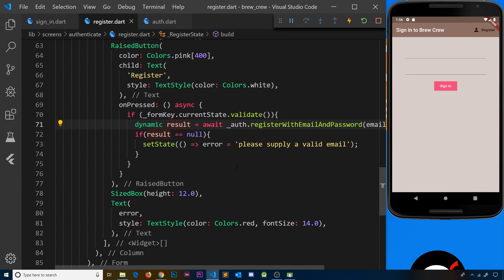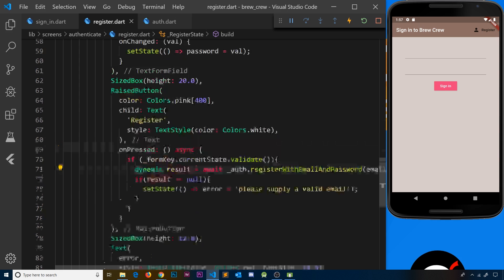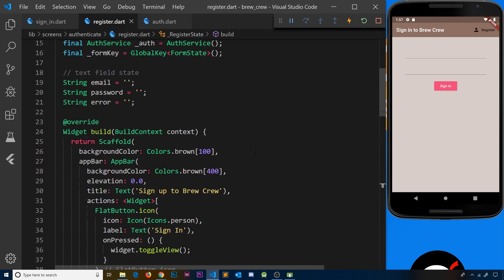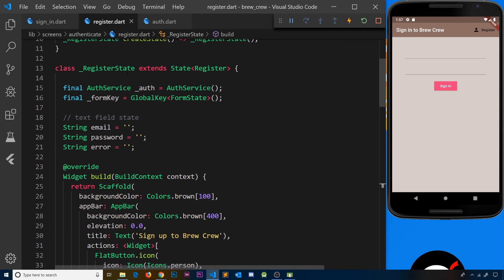In the last video we worked on our register widget, adding validation when we tried to submit the form, and hooking it up with Firebase auth to register a new user with an email and password. In this video I want to move focus to the sign-in page and do pretty much the same thing, but this time sign a user in rather than register a new user. It's going to be a big copy-paste job — I'm going to copy things from our register widget into the sign-in widget.